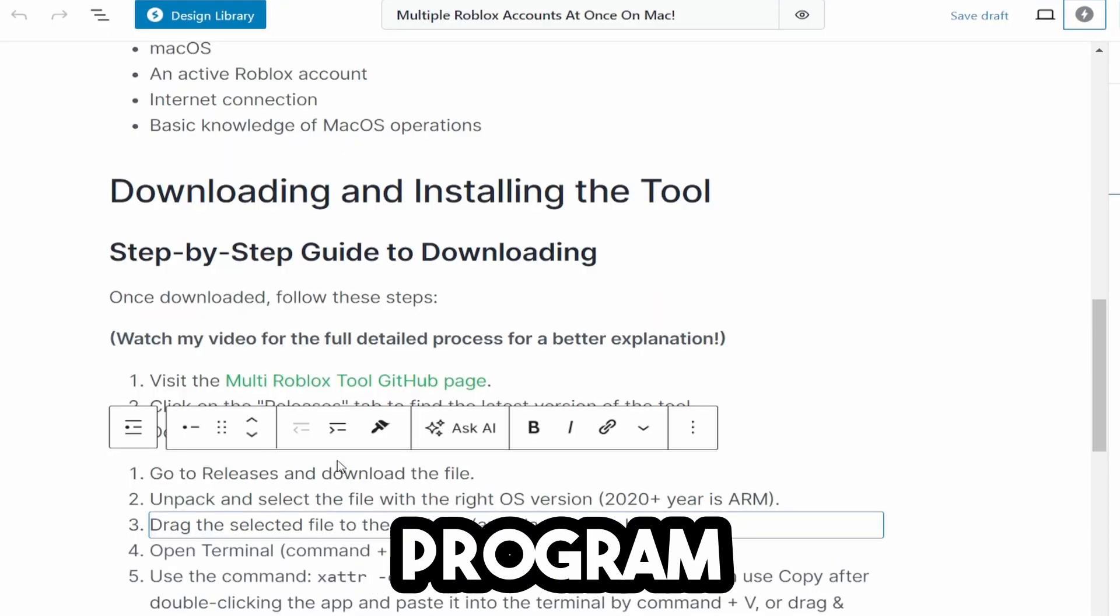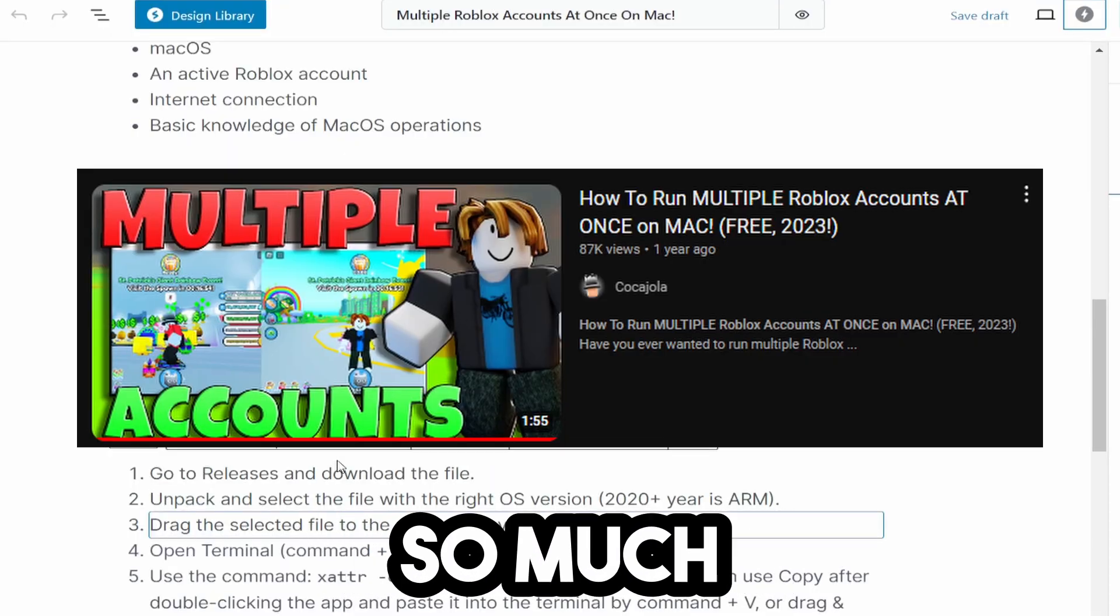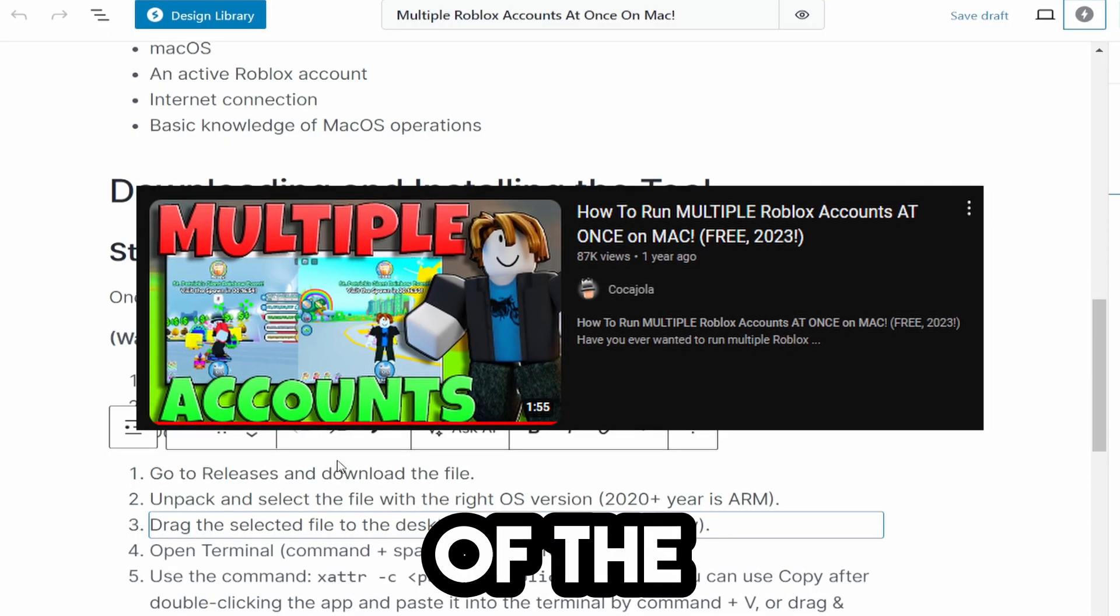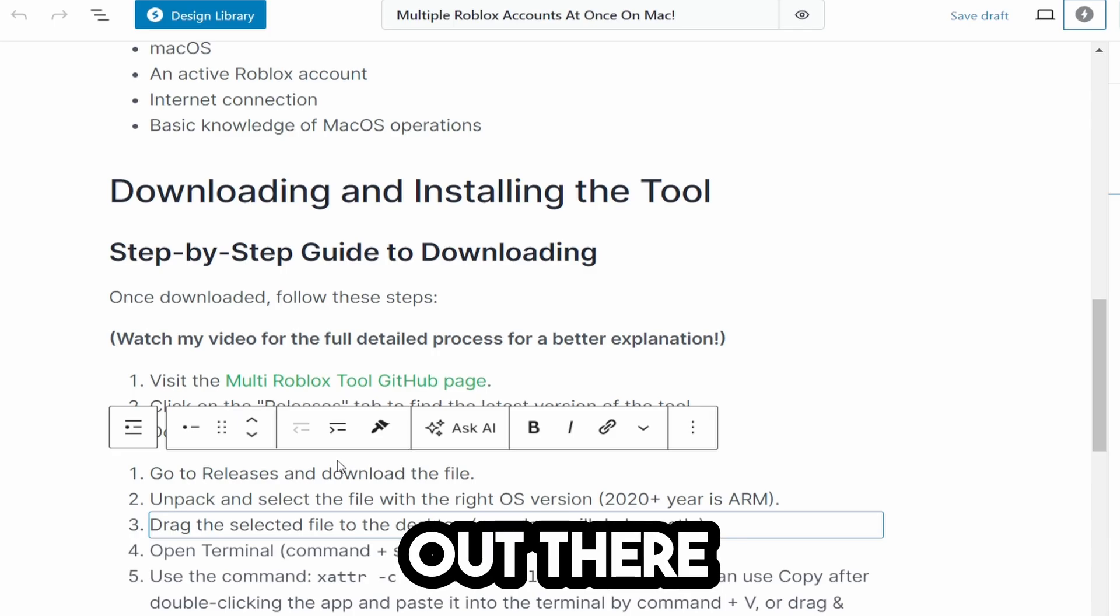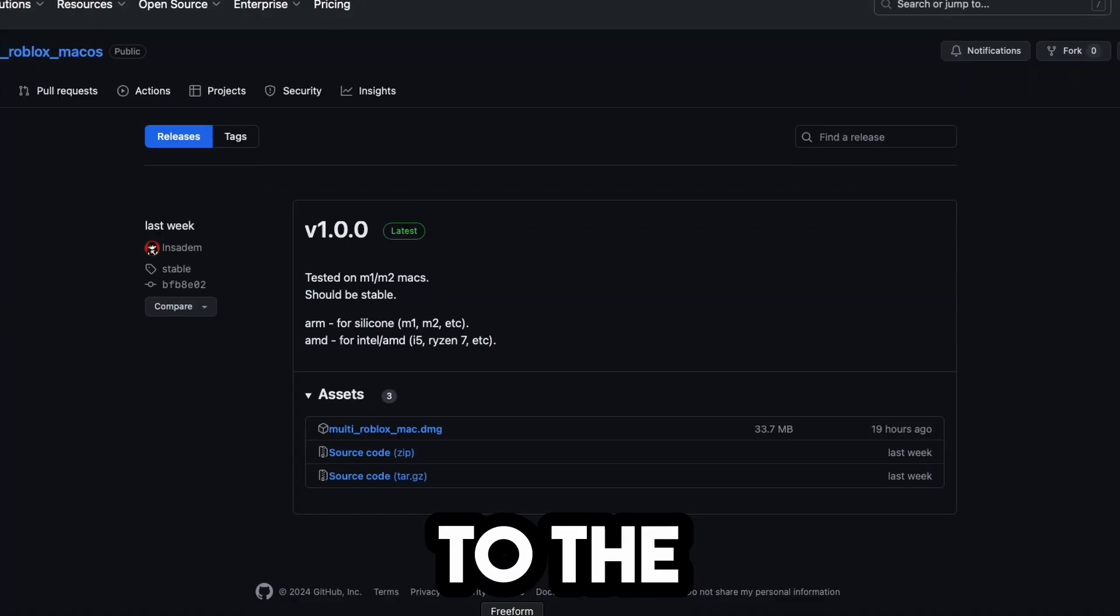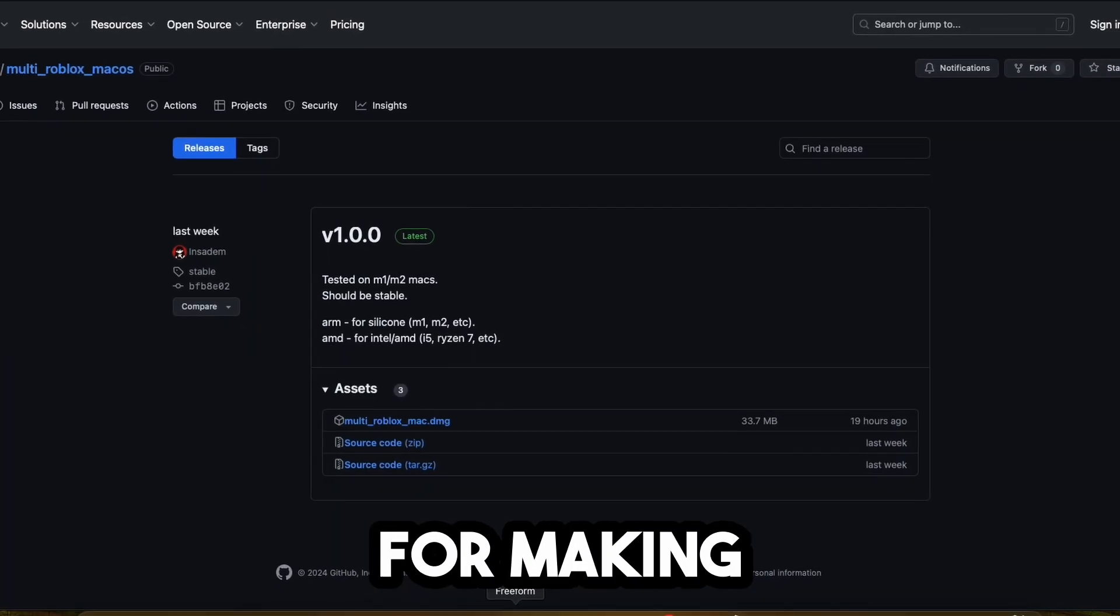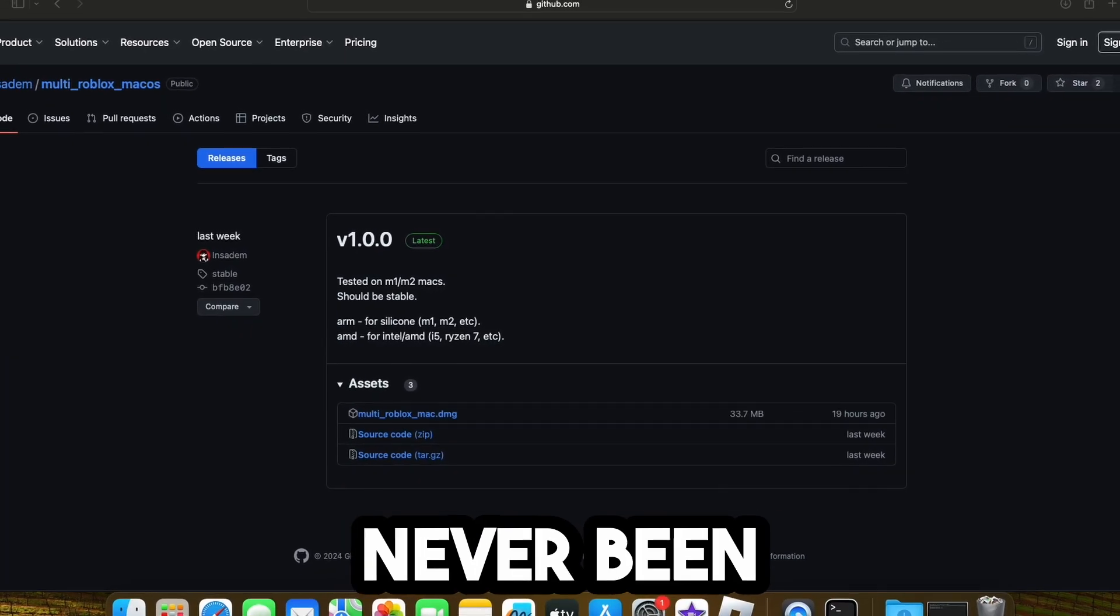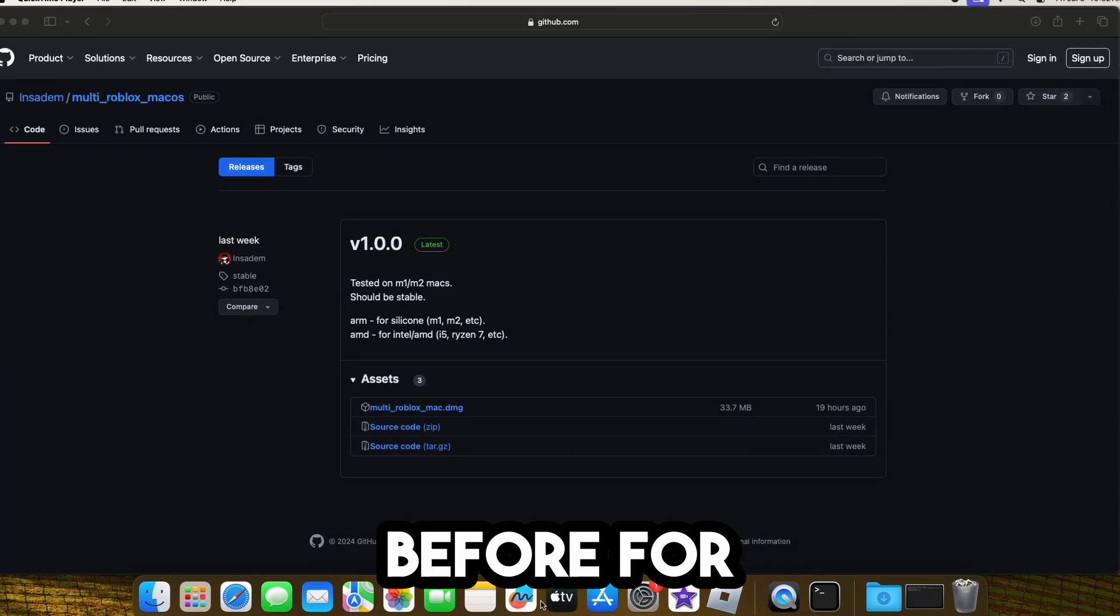Now, this is a brand new program that works so much better than all of the other methods out there. Huge shout out to the developer for making this because this has never been made before for Mac.